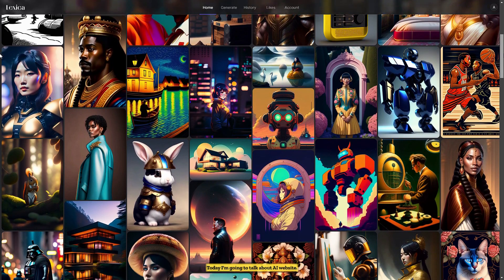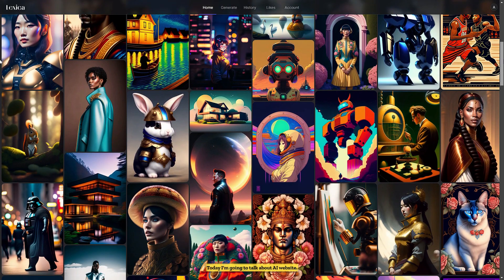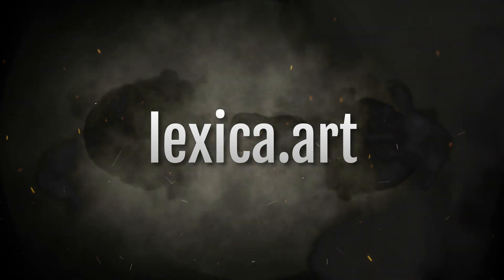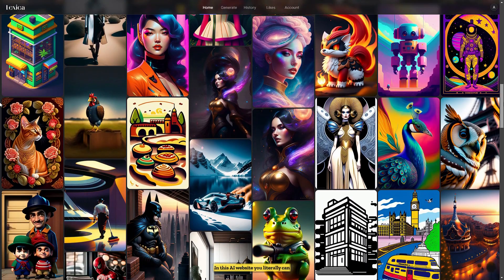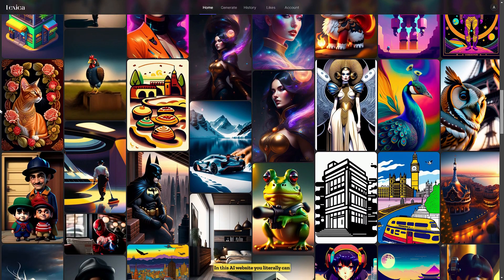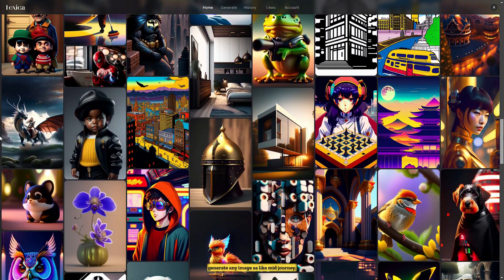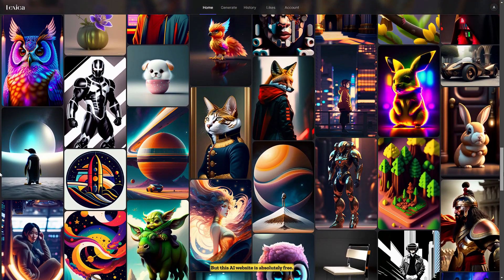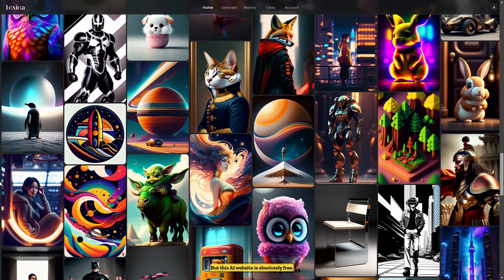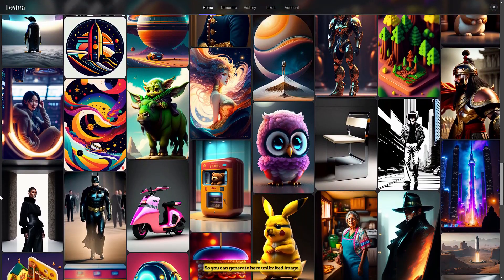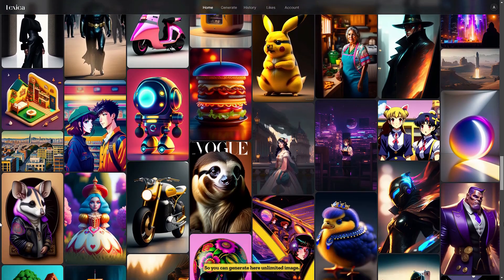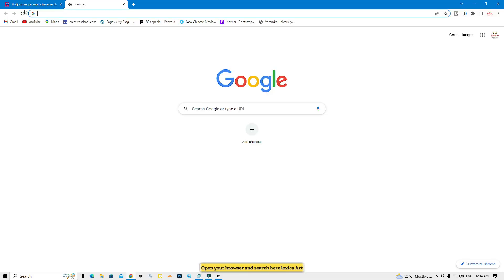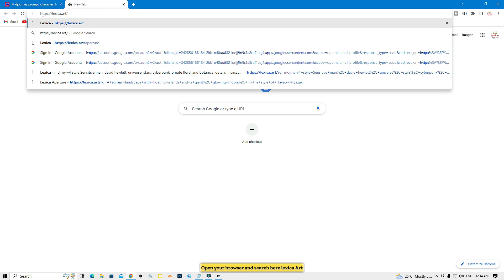Hello guys, today I'm going to talk about an AI website called Lexica AI. In this AI website you can literally generate any image, like Midjourney, but this AI website is absolutely free, so you can generate unlimited images here.